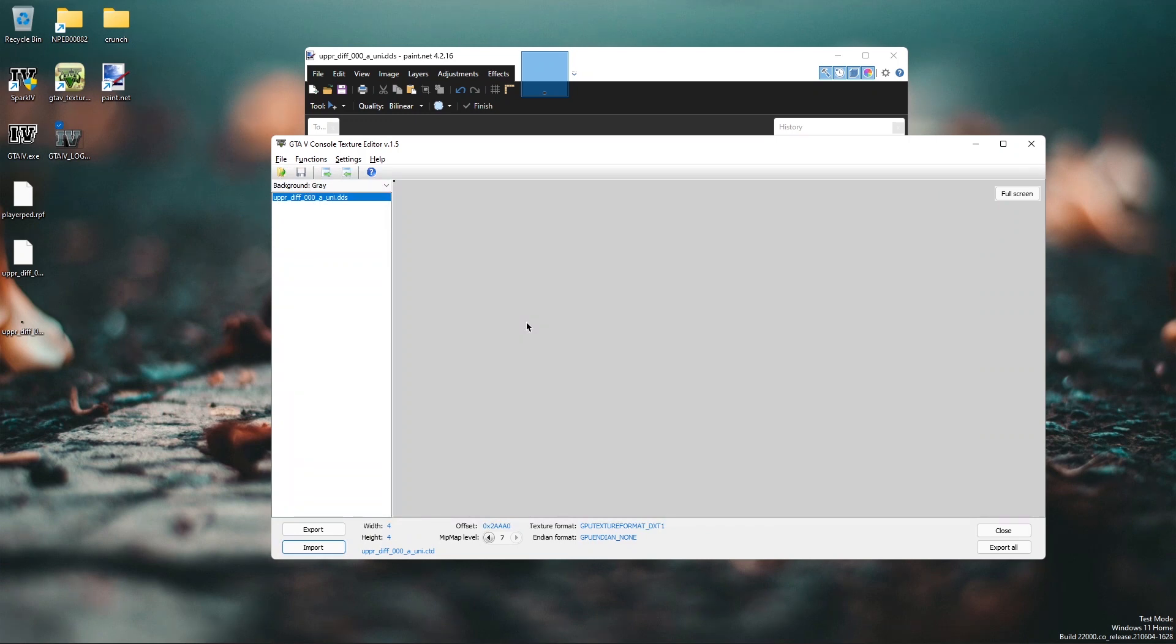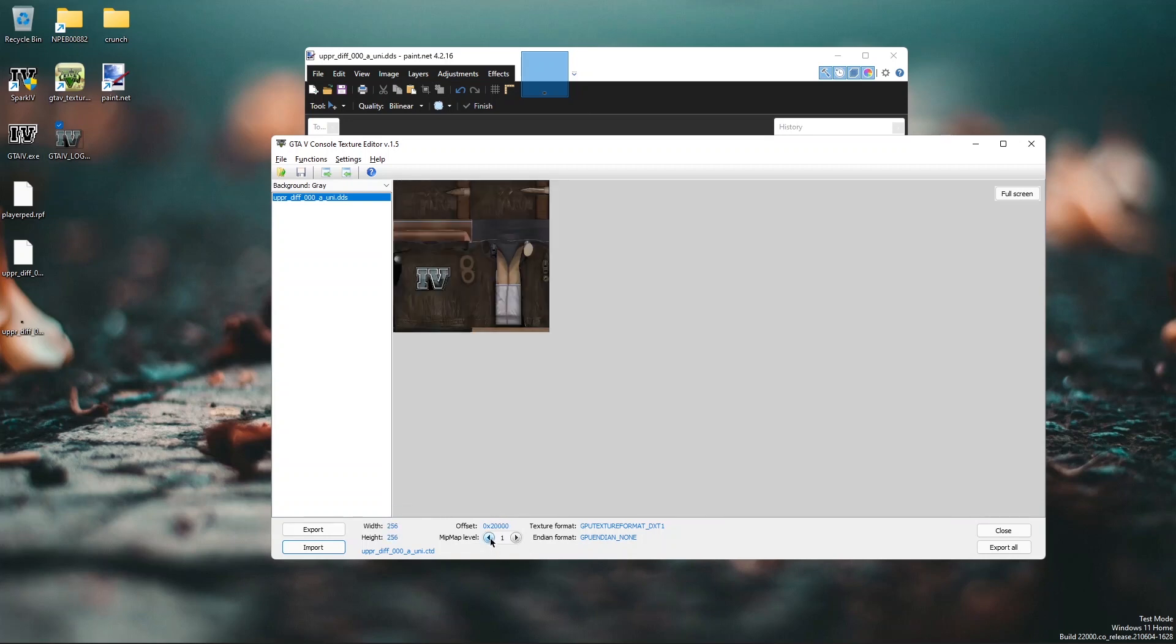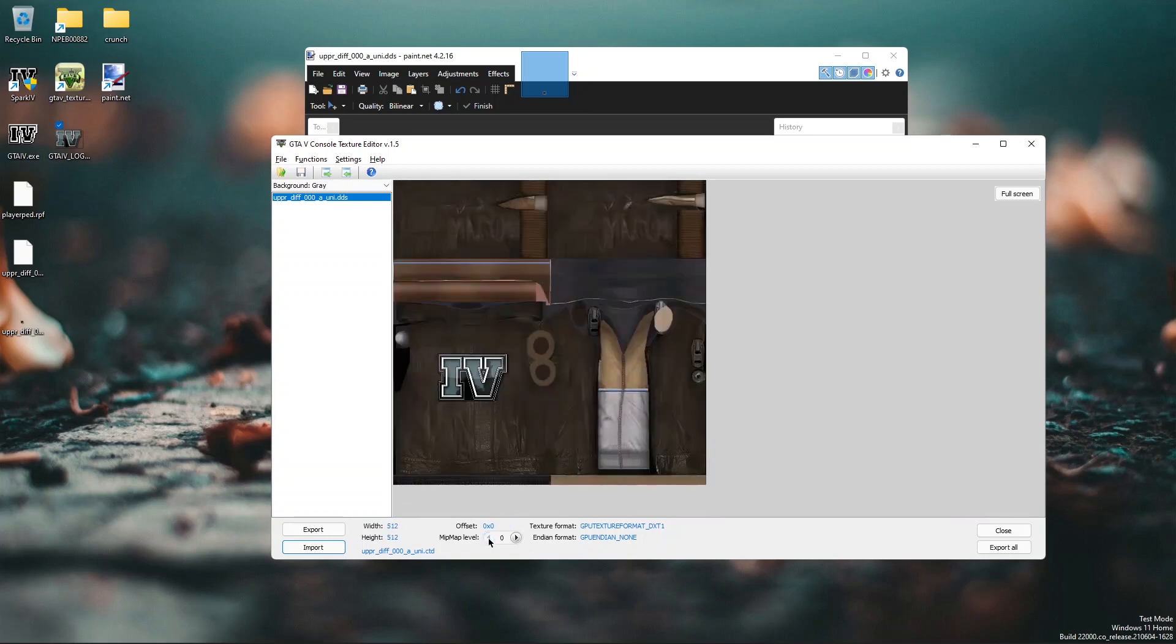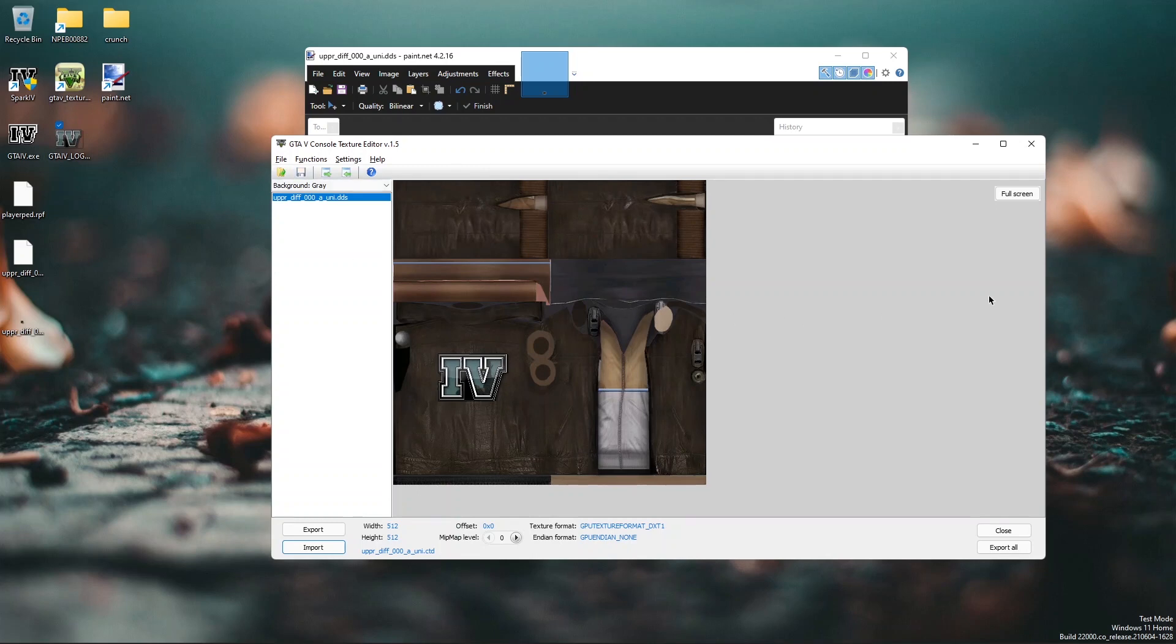Once you have completed importing the mipmap levels, you can check the work you have done. So here I have the texture. Once it's all good for you, you can just click save and close the texture editor.